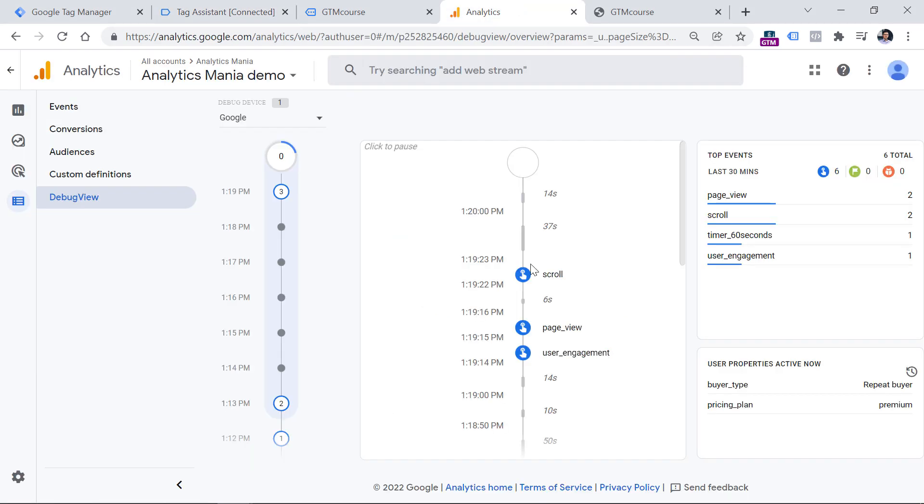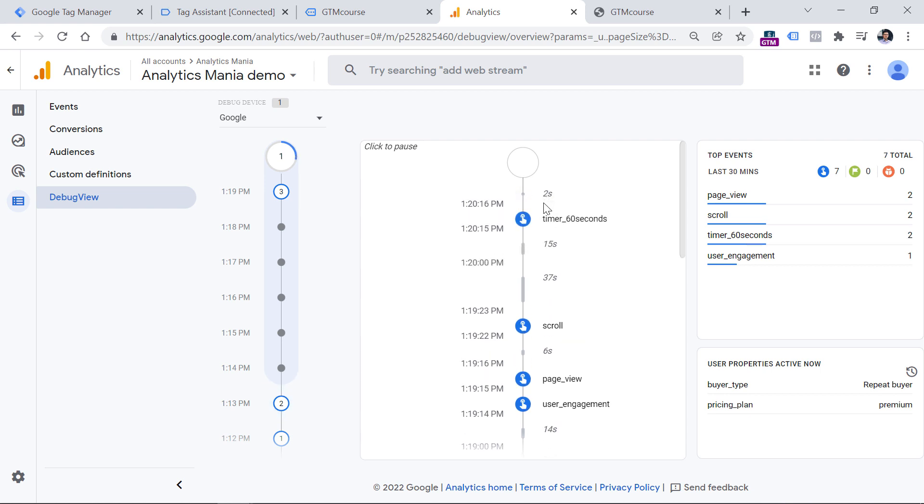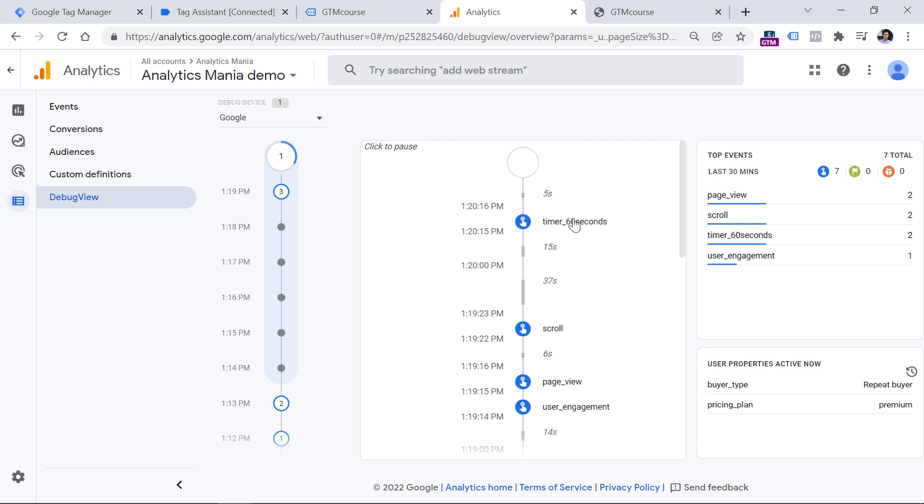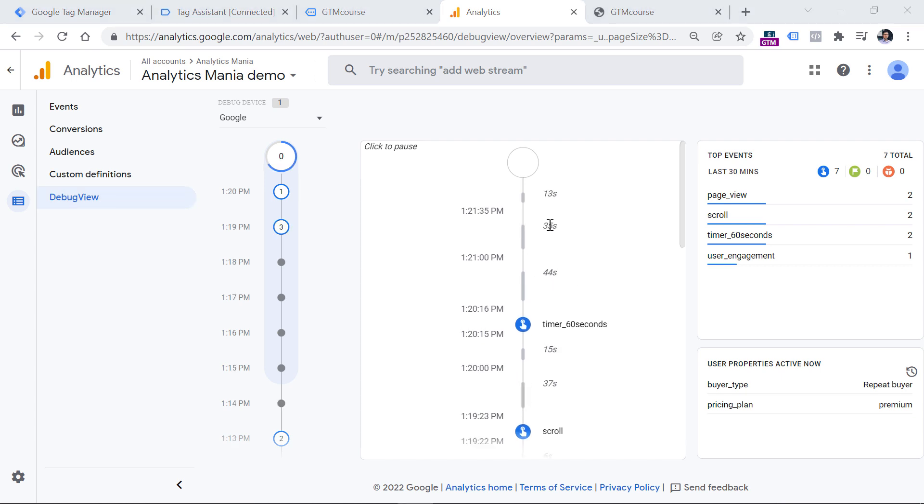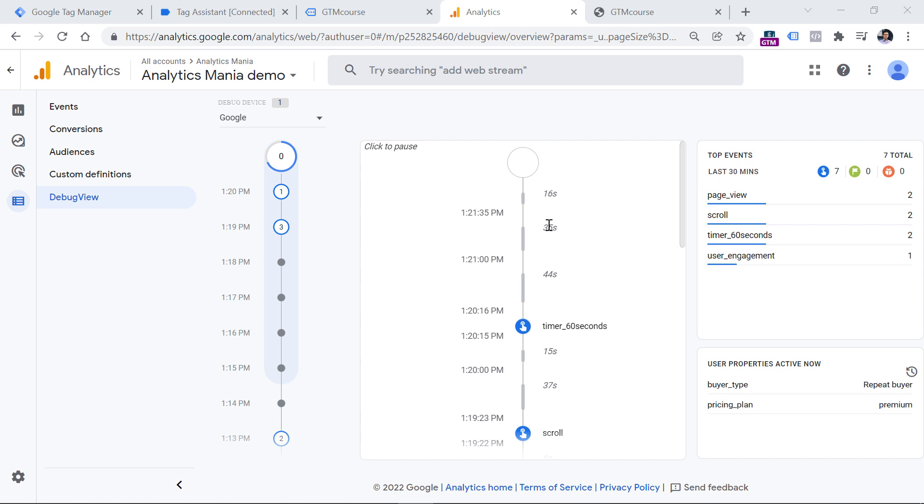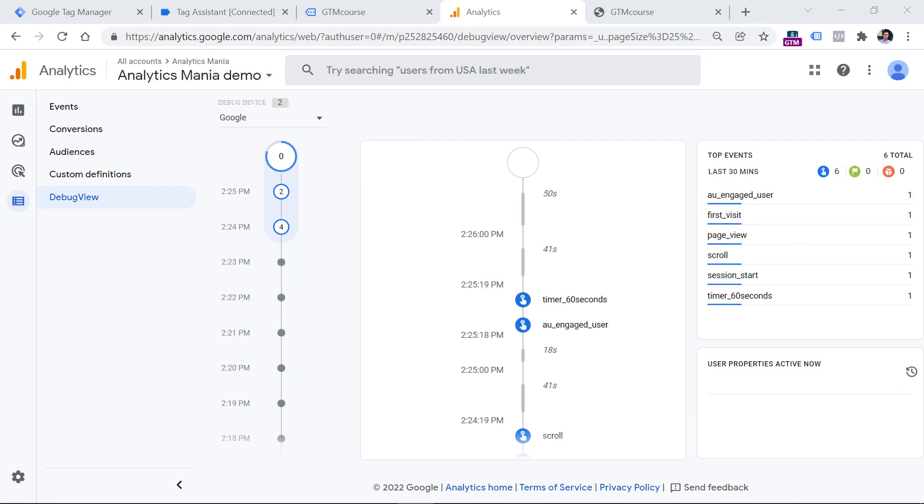Also, I see in the debug view that the scroll event has been already tracked. Now I should receive the timer. 60 seconds and I did it. It looks like there is some delay and I'm still not getting this event. So in this case what I would do is that I would wait for maybe 20-30 minutes and then would try to do the same test again.